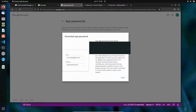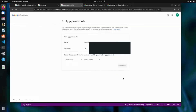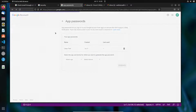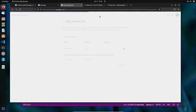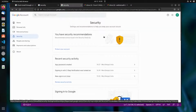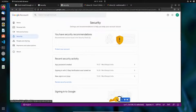Here is the generated code. Copy this code — you will need to enter it in the SMTP configuration file later when configuring the email settings. Once copied, click Done. The app password is now created and you can go back to the previous page.